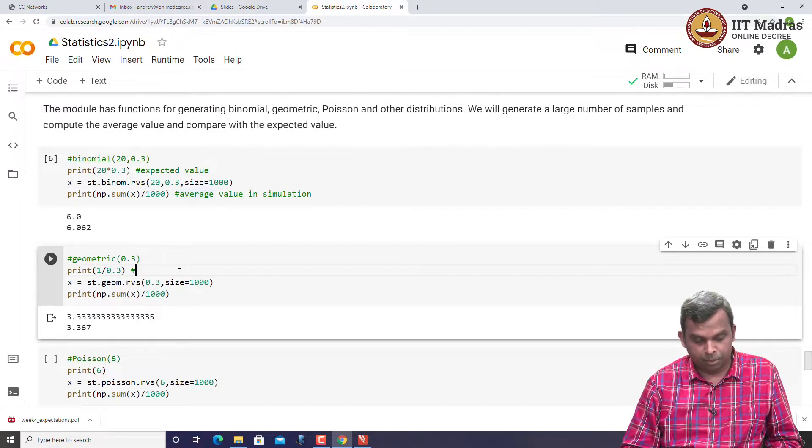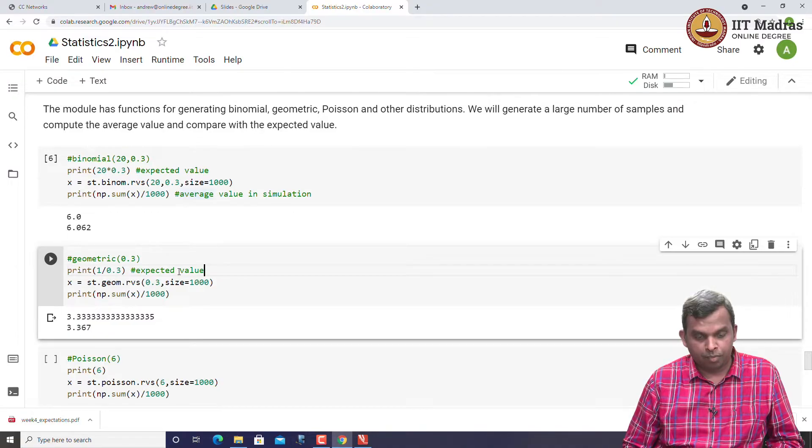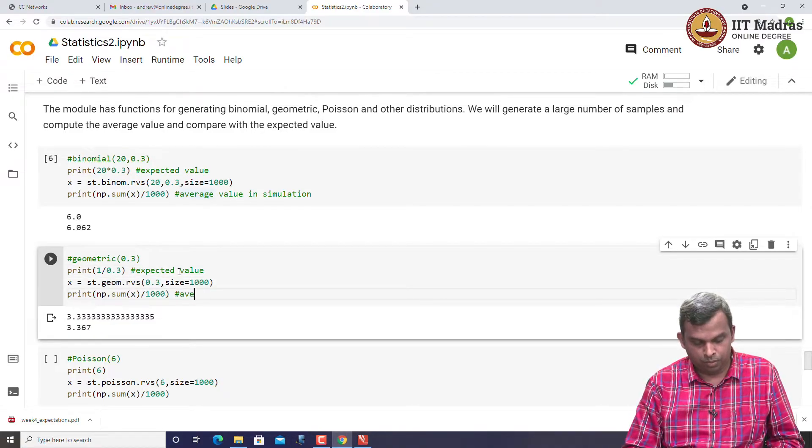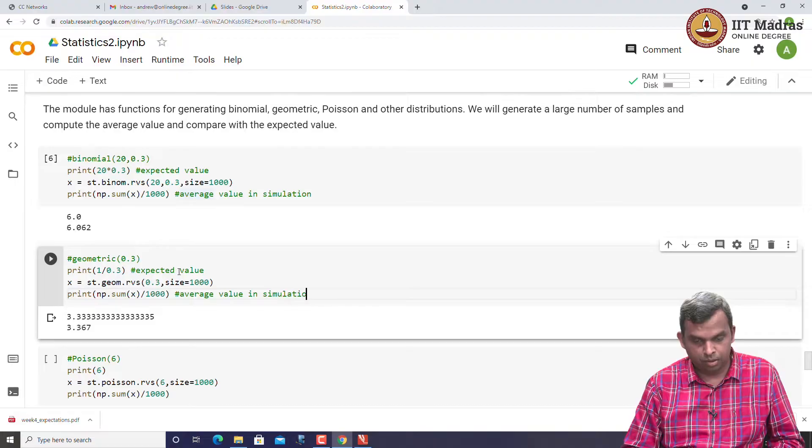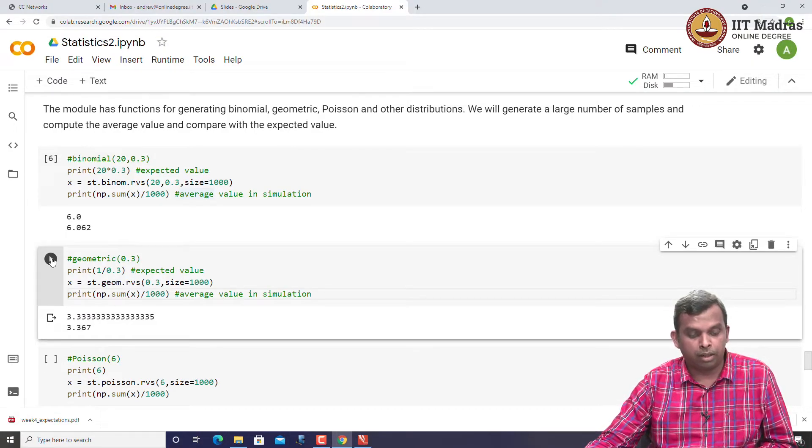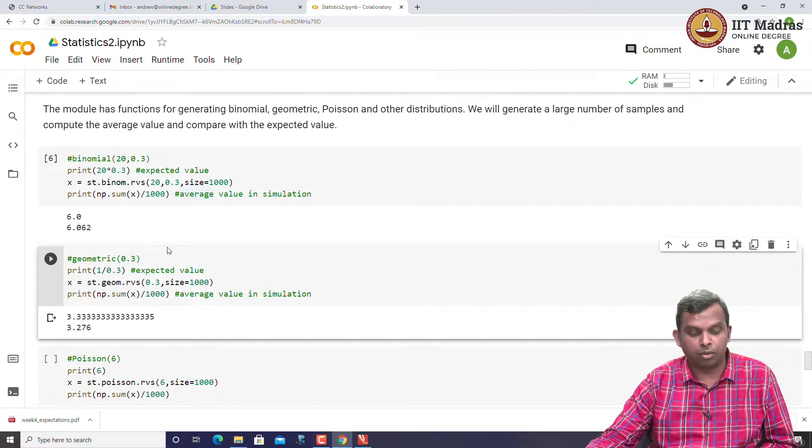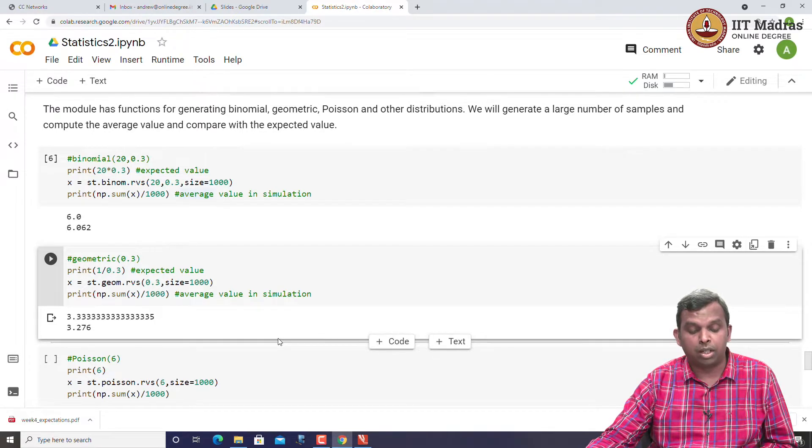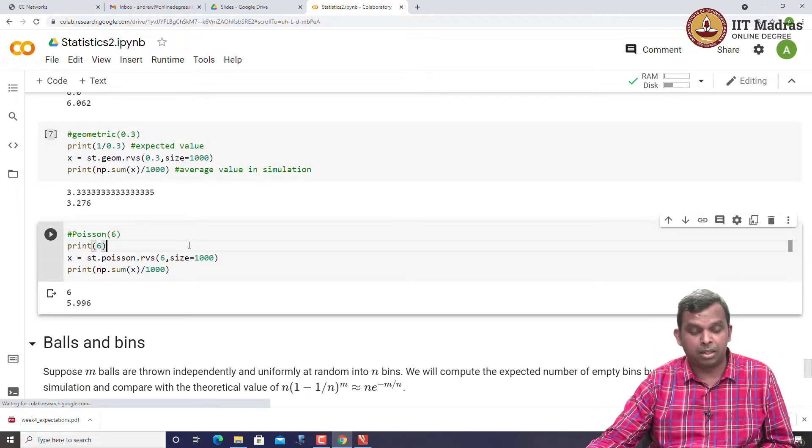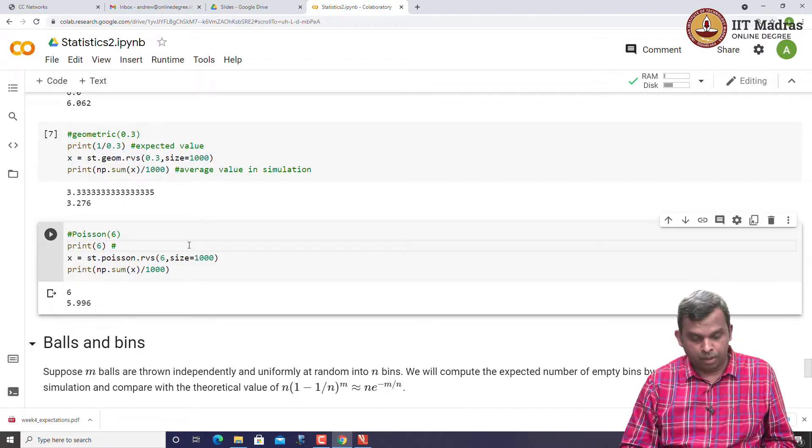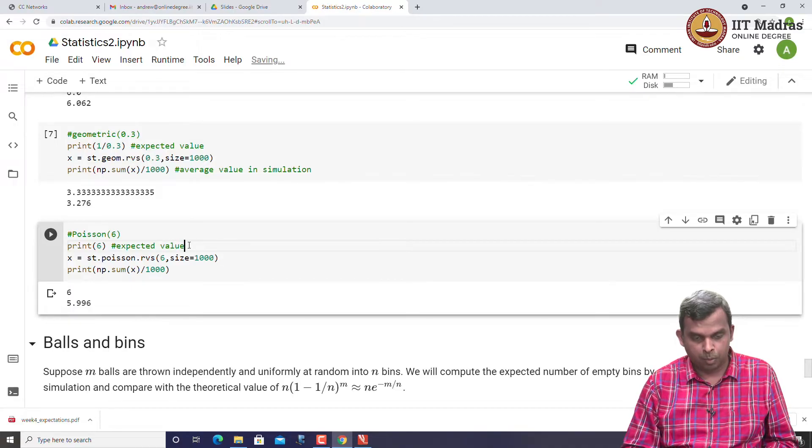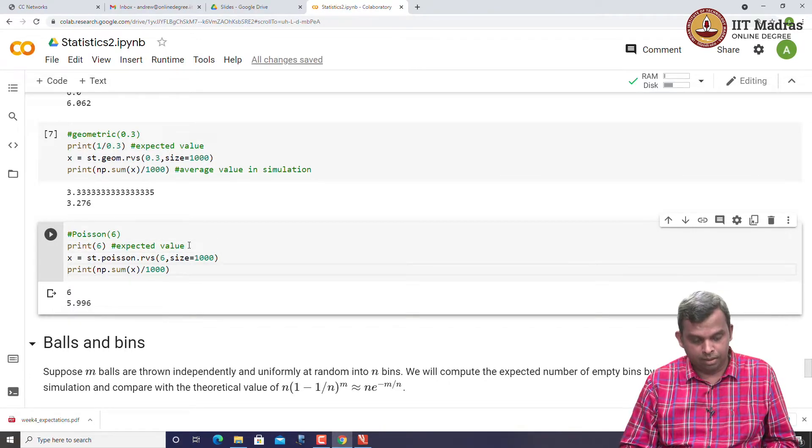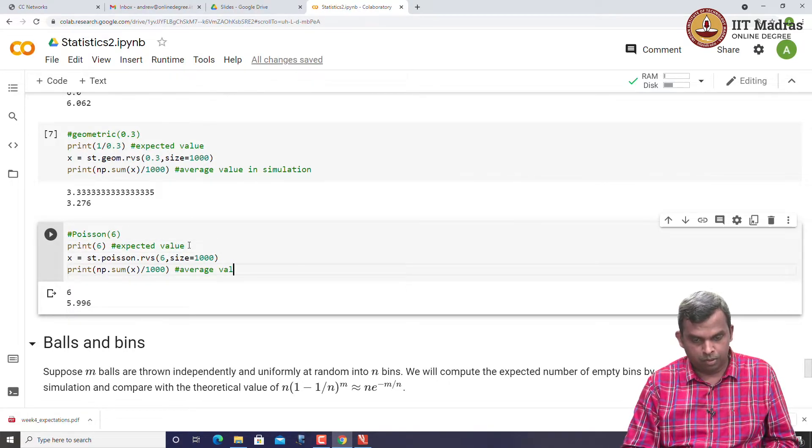The same thing you can do for a geometric random variable. Once again, that is the expected value and this is the average value simulation. You can run it again, you can see that with 0.3, the average value and the expected value are very, very close. And the same thing here, Poisson distribution, this is the expected value and this is the average value in simulation.